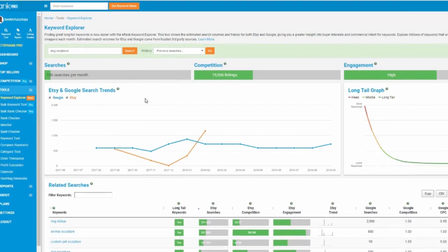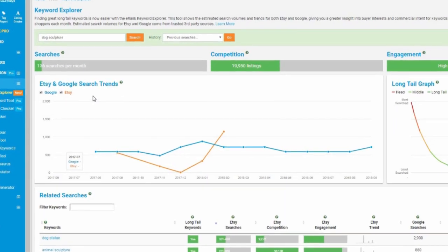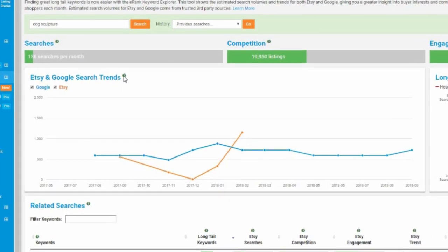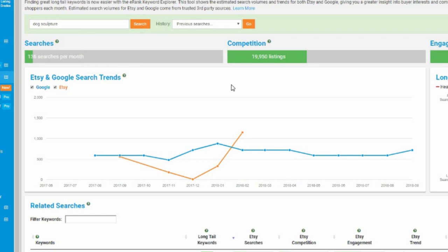And so again, as we come down, we have some graphs, Etsy and Google search trends. So estimated searches performed by shoppers on Etsy over the last 15 months and Google searches, search history for the past 12 months. So this is showing us data of what real shoppers, what real people have searched for. Again, it's an estimate of the Etsy because it's in a cross section of American shoppers, but it still gives us an idea like we've never had before.